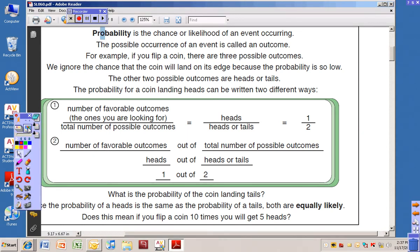Probability is the chance or likelihood of an event occurring. The possible occurrence of an event is called an outcome. So, probability means what is the chance that something's going to happen. And the possible occurrence — the thing that might actually happen — that's called an outcome.